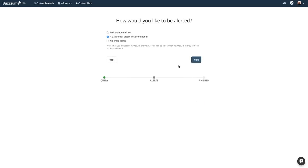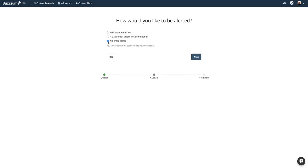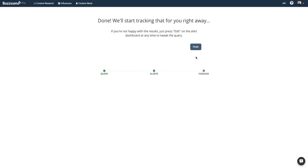You'll be asked to tell us how you'd like to have the alerts delivered. You can receive an instant email, a daily digest email, or you can opt for no email alerts at all.